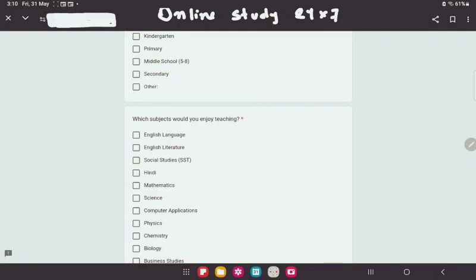Hello, welcome to Online Study 24x7. If you are aware of this channel, I will give you the upcoming exam and recruitment notice. Today I will show you the recruitment notice.